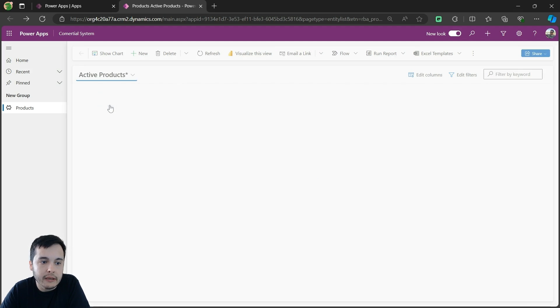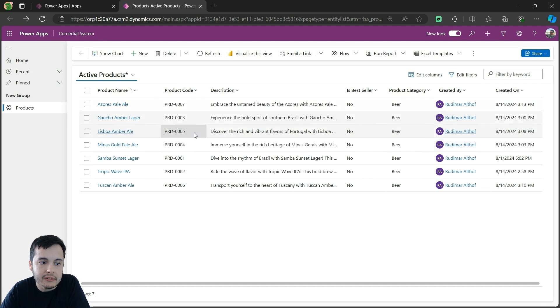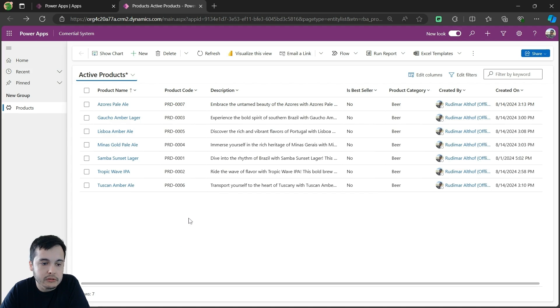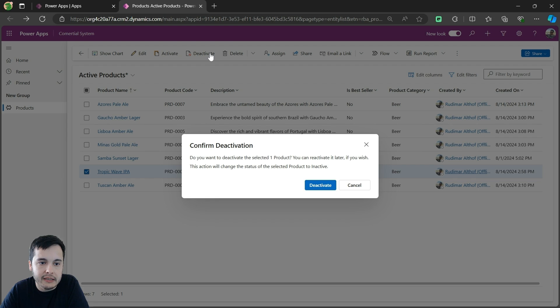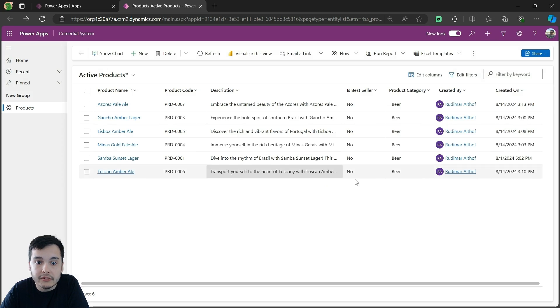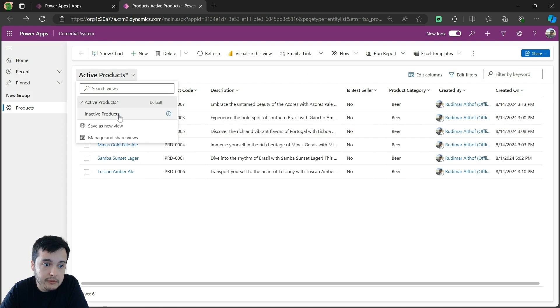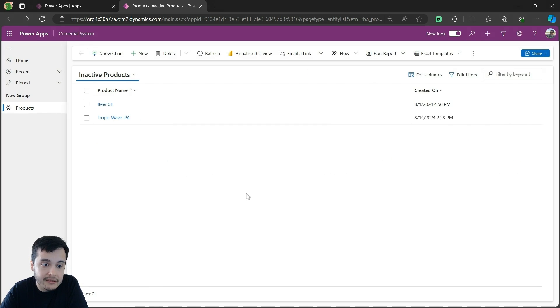I can go back to active products and decide to deactivate another product. Let's deactivate this Tropic Wave IPA. So I'm going to select it and click on deactivate. Confirm the deactivation, now it disappeared from here, but back in the inactive products.